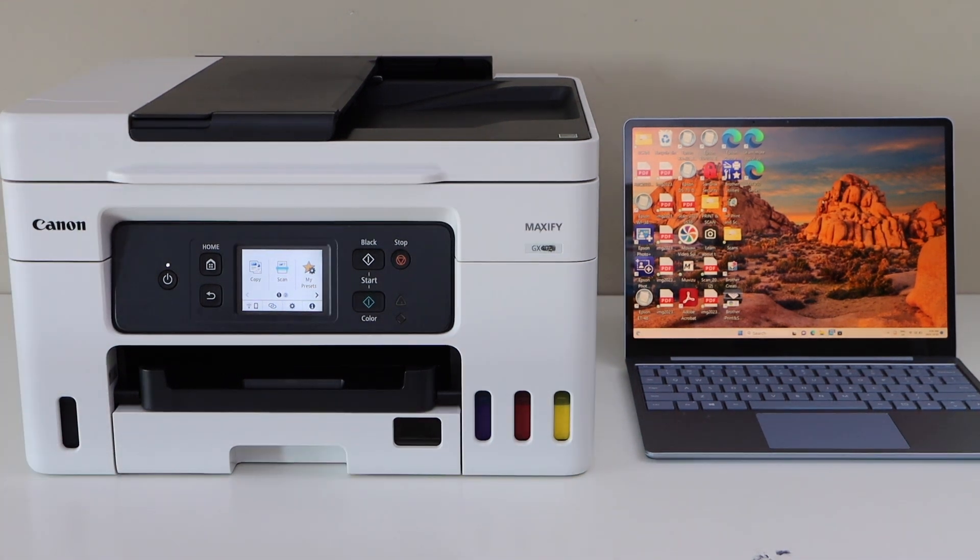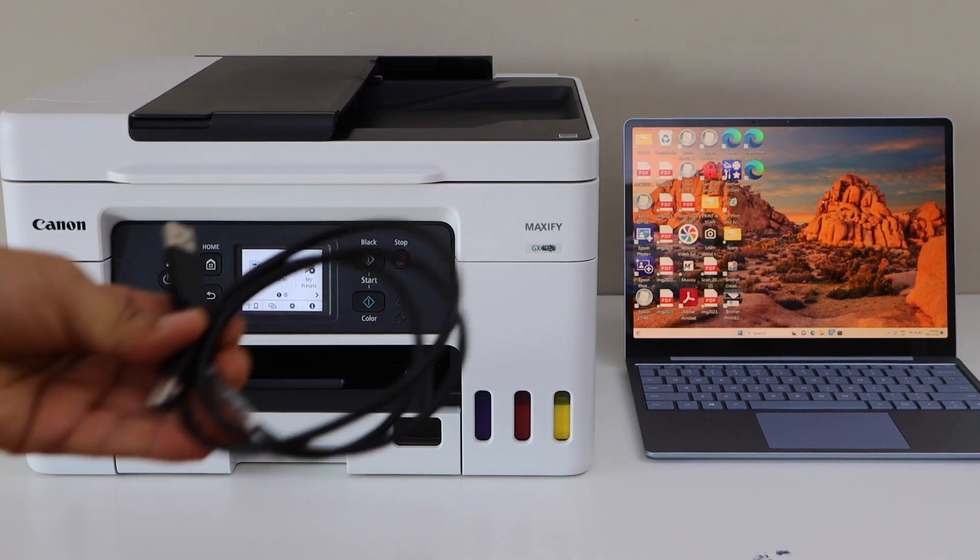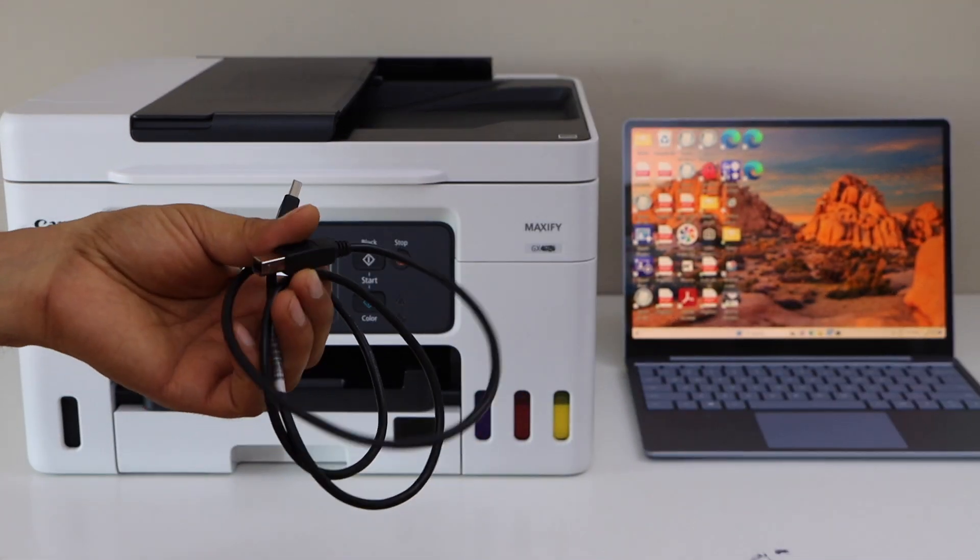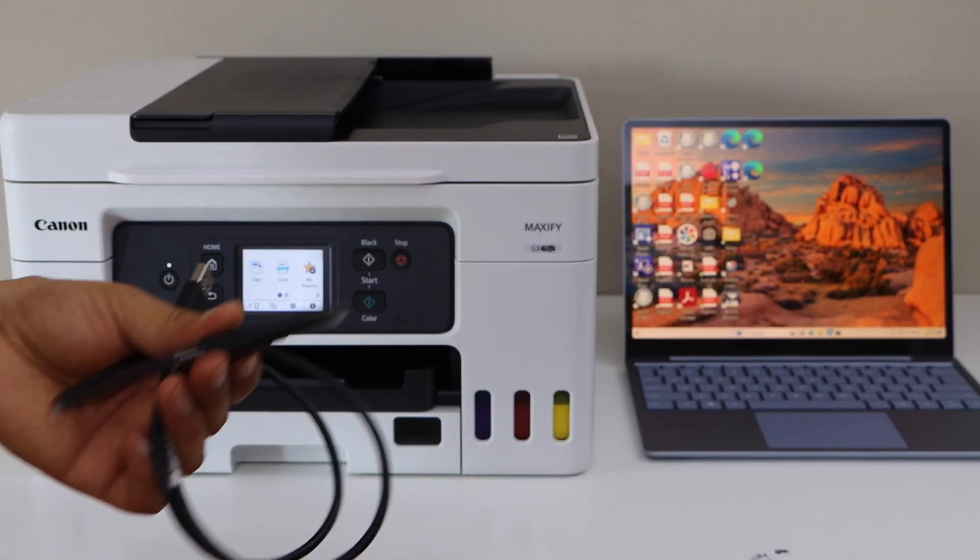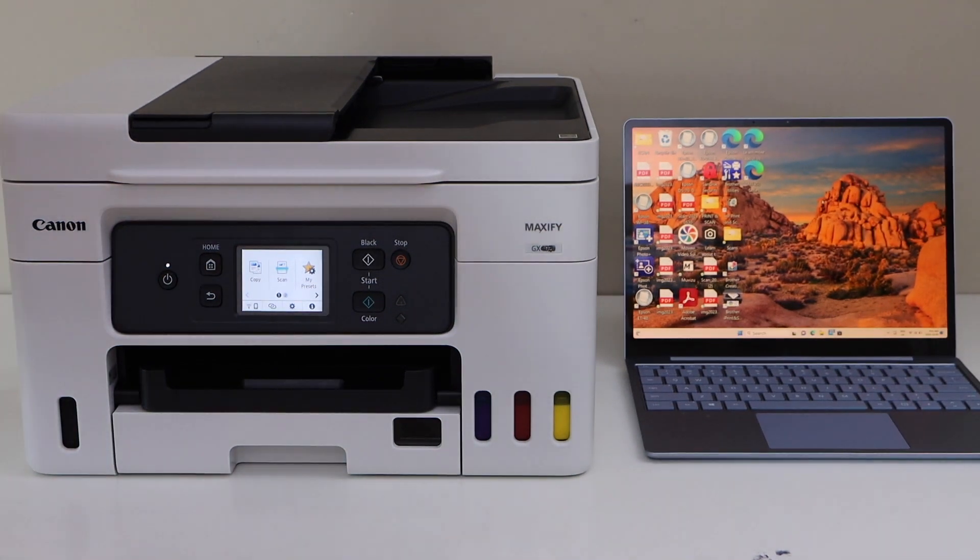Now the first step is to connect your printer and your laptop using a USB cable, so you have to buy this cable separately. One end goes at the back of the printer.